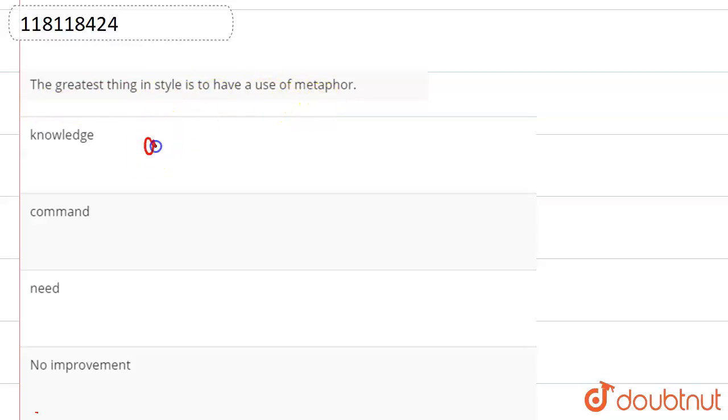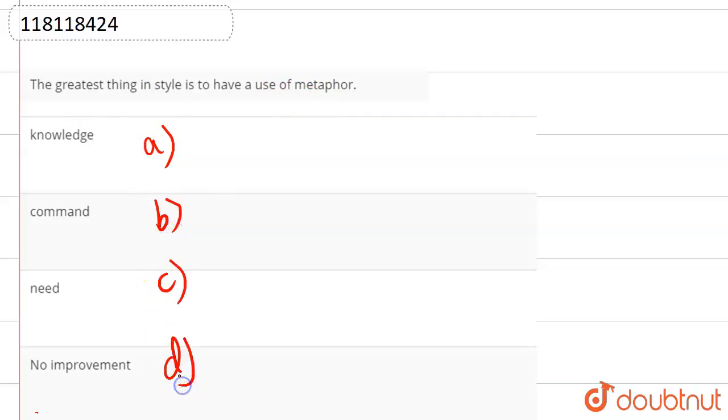Now the options are: knowledge, command, need, and no improvement. Here instead of 'use,' we can choose knowledge, command, or need.